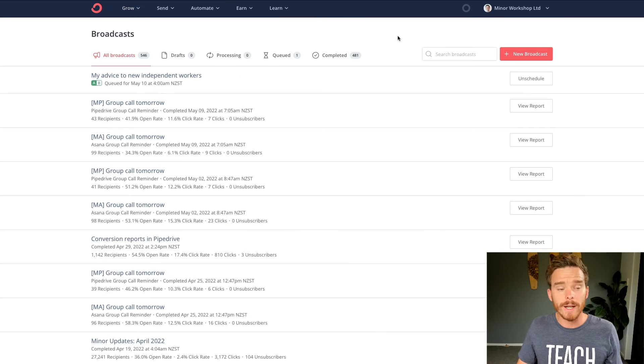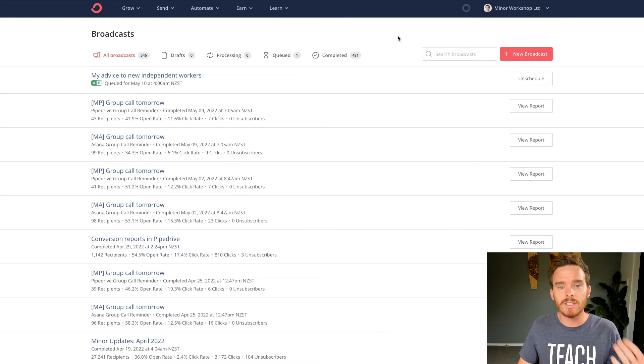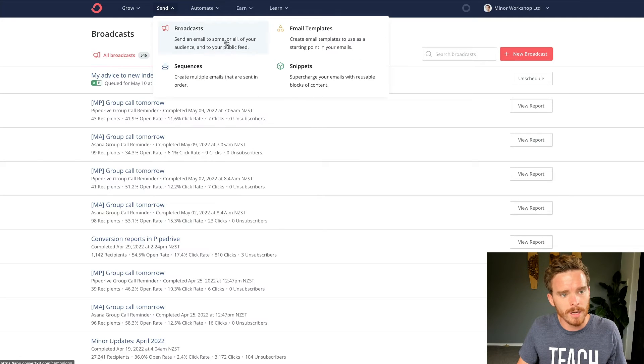So I'm now under the send broadcast tabs. So a broadcast, that's kind of what I'm calling a newsletter. A broadcast is basically like a one-time email where you can choose a group of people you want to send that email to, you design the content, and then you click send.